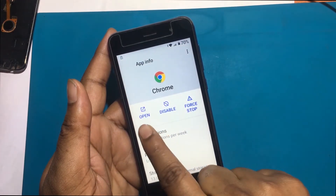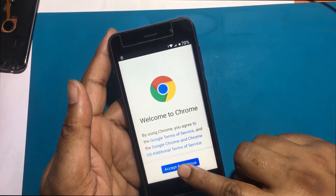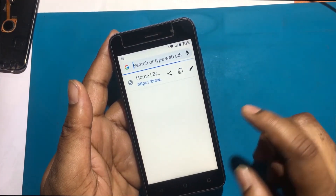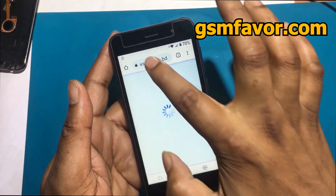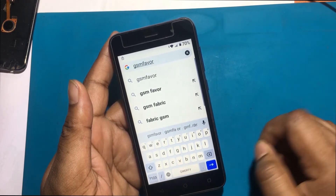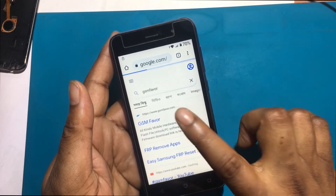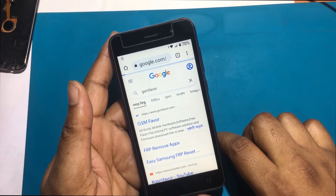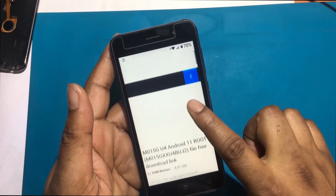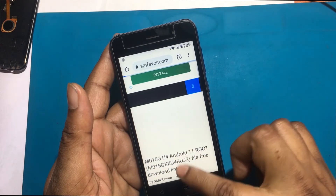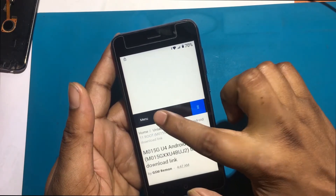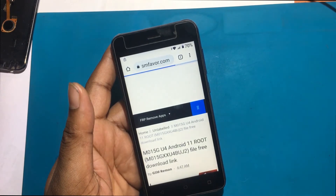Now select Google Chrome Browser and open it. Type gsmfavor.com in the address bar. Enter the gsmfavor website. Click on the menu and go to the FRP Bypass Apps page.